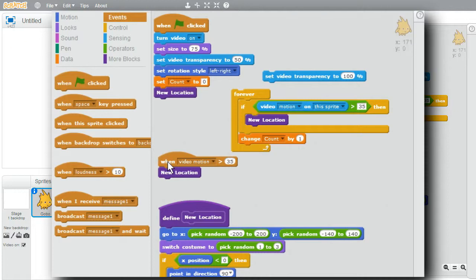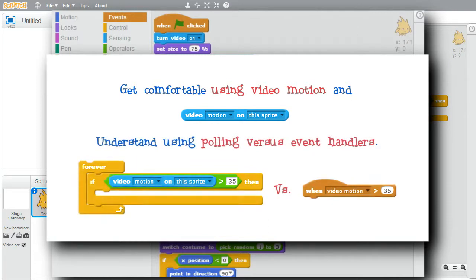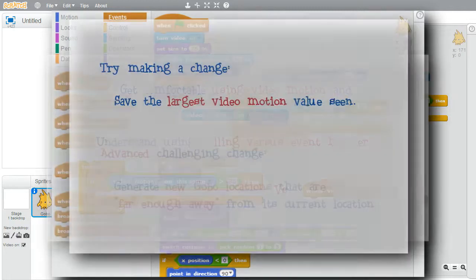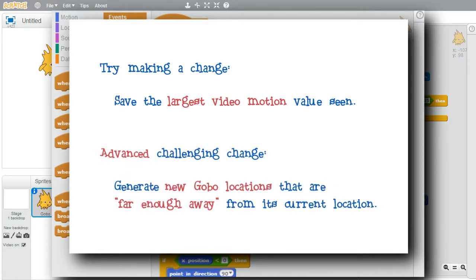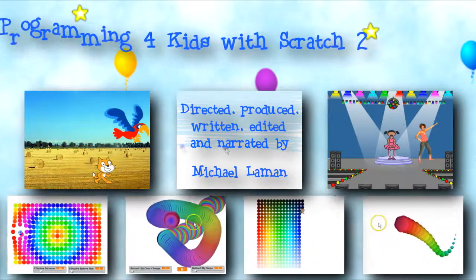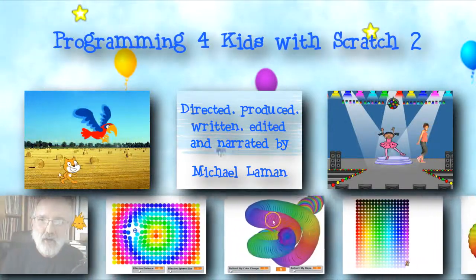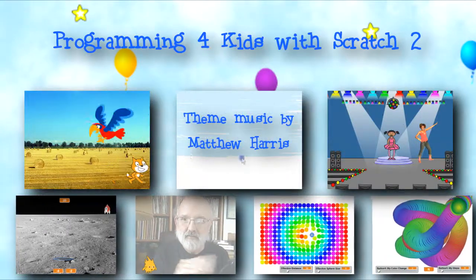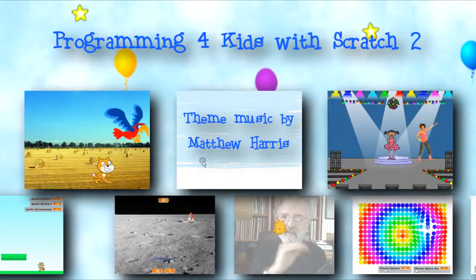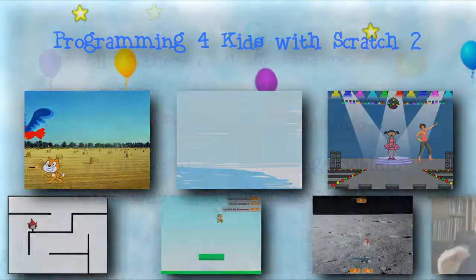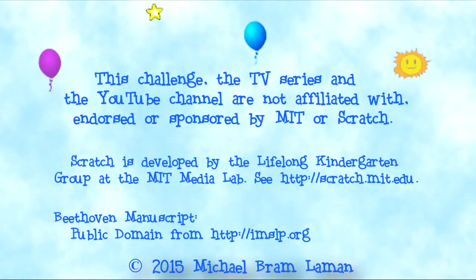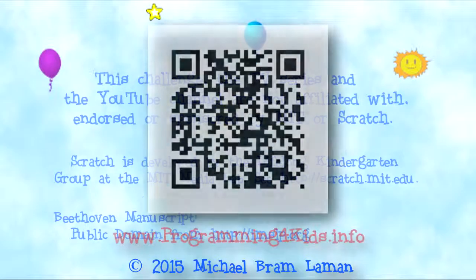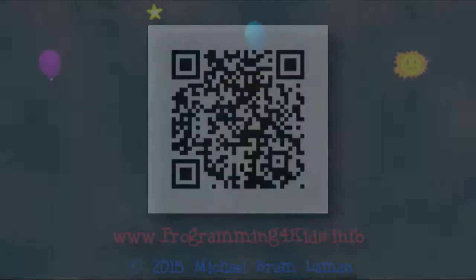I'm finished with this challenge. I encourage you to play with the program and get comfortable using video motion and understanding the idea of polling versus callback with event handlers. Try changing the program. Try keeping the largest video motion value seen. Try making a real challenging change. Try generating new locations, but only use the new location if it's far enough away from the current location. But above all, have fun with the program.